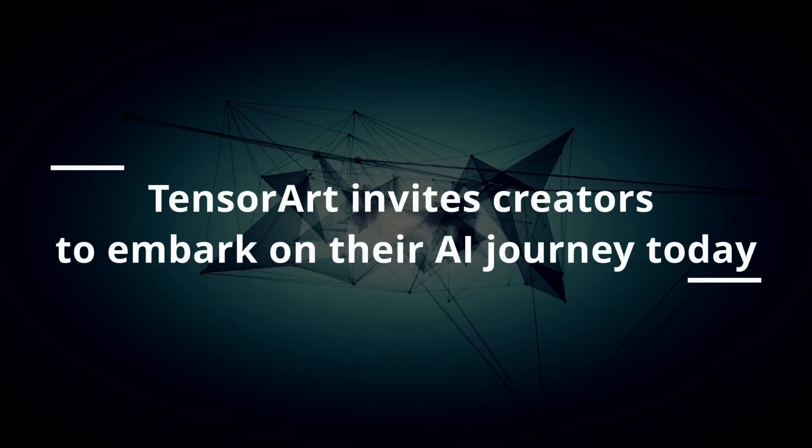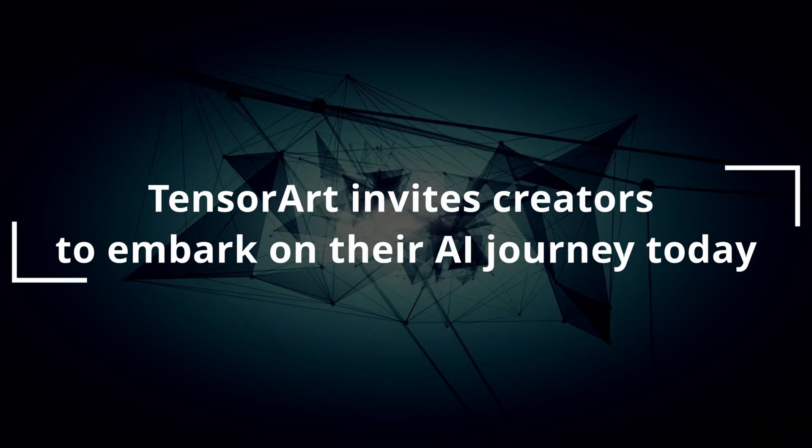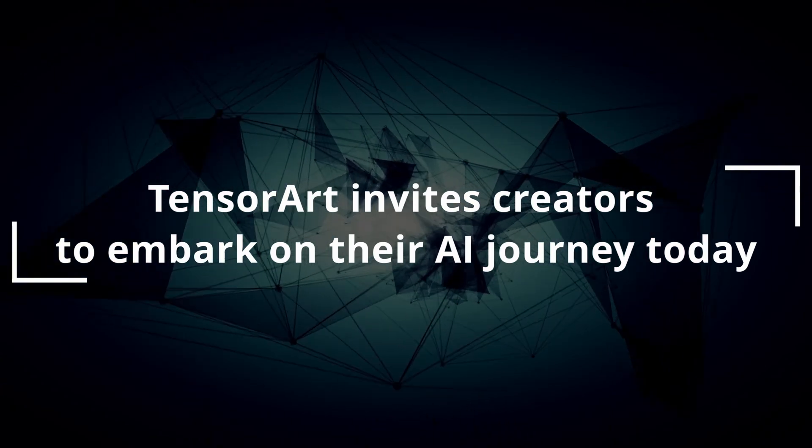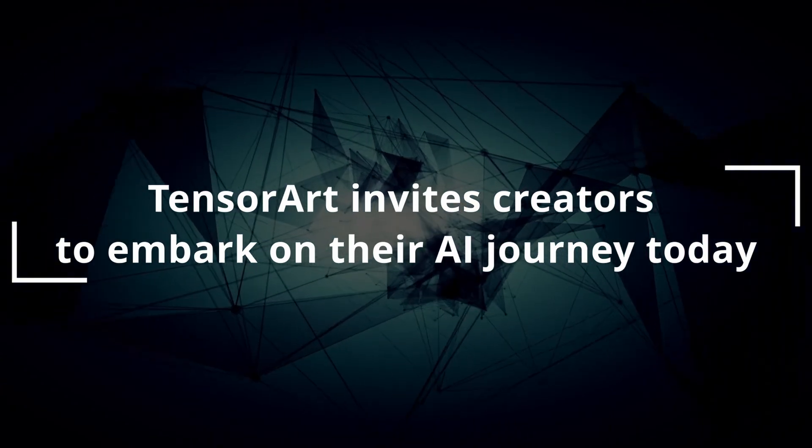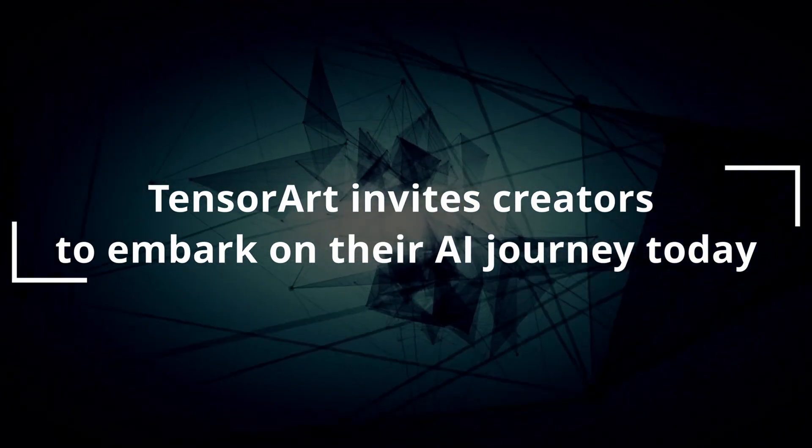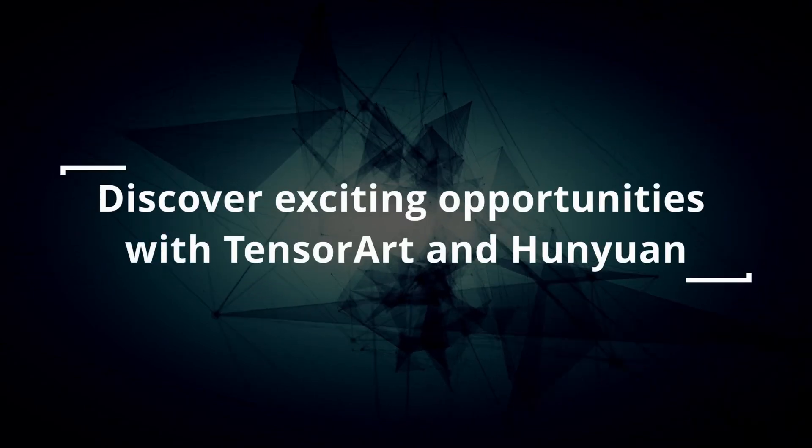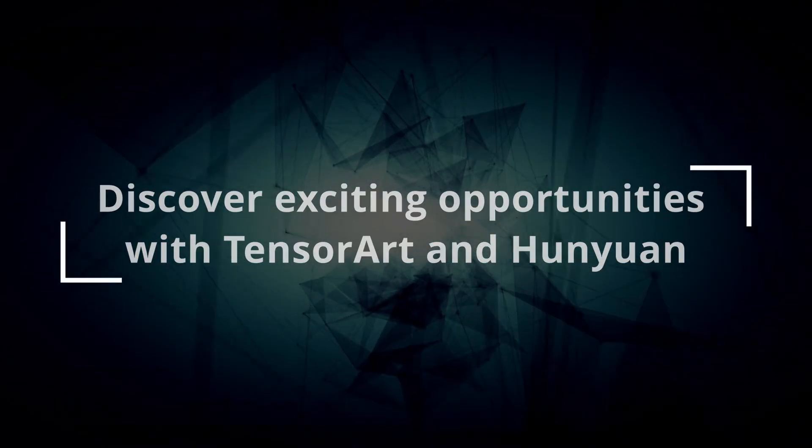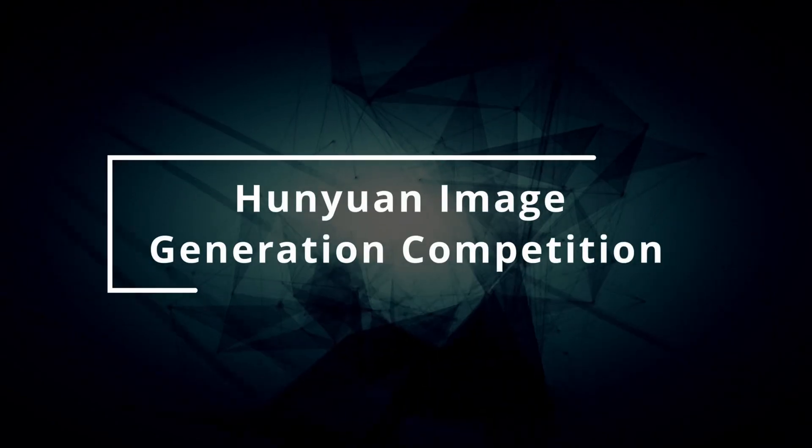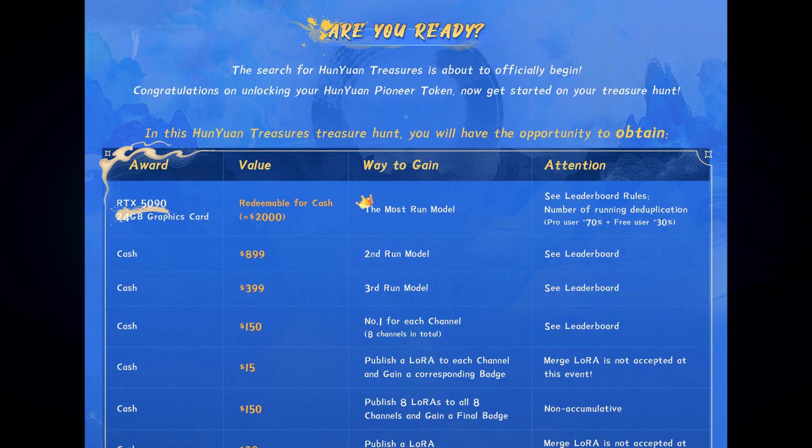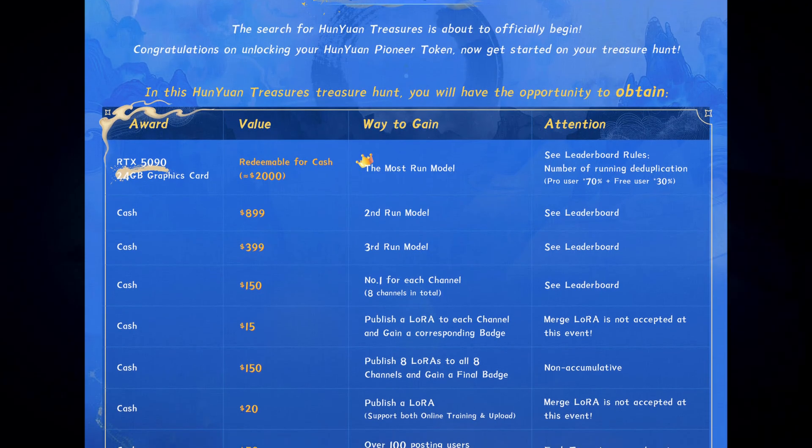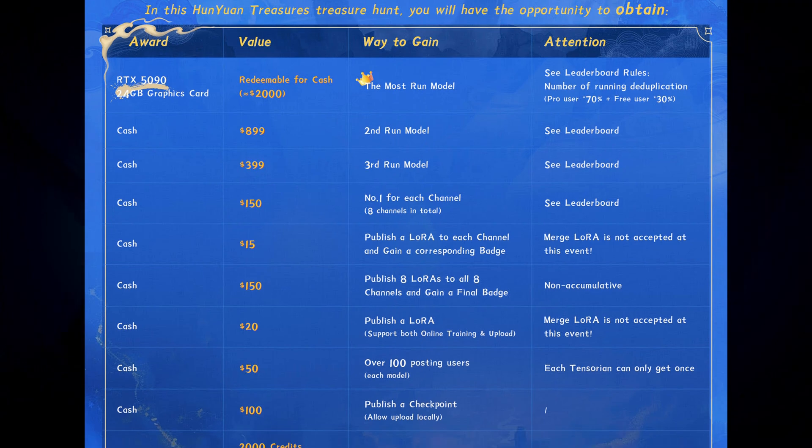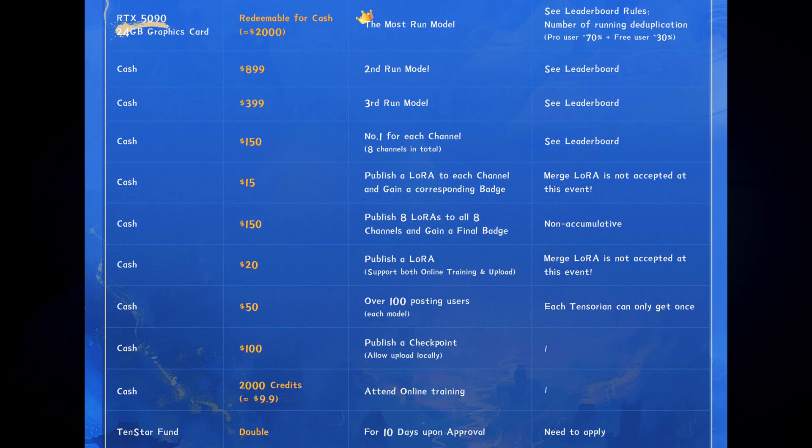TensorArt invites creators to embark on their AI journey today while leveraging Hanyuan's transformative capabilities to redefine digital art. Discover exciting opportunities with TensorArt and Hanyuan today and join the $1,000 bonus split event and Hanyuan's image generation competition where you can compete on leaderboards based on likes and remixes with rewards for the top 50 entries.